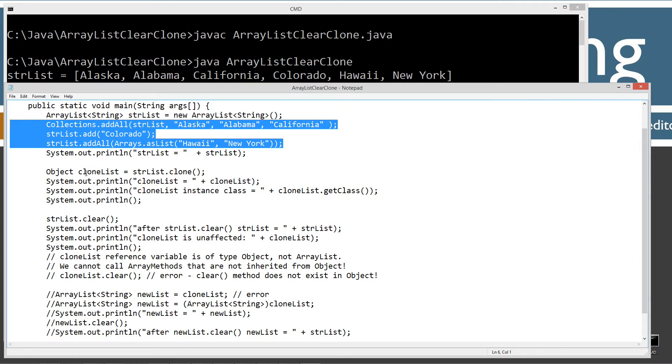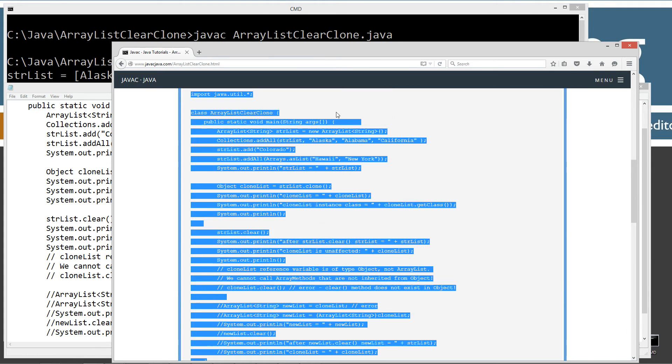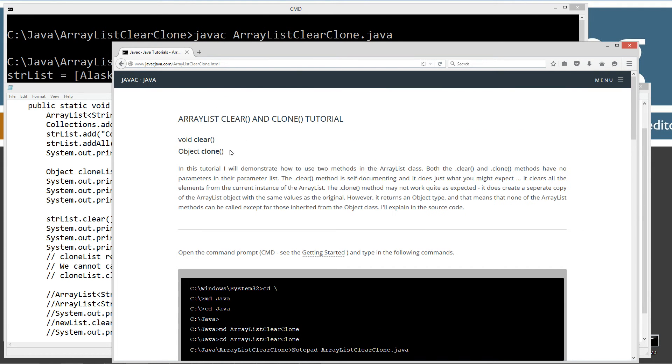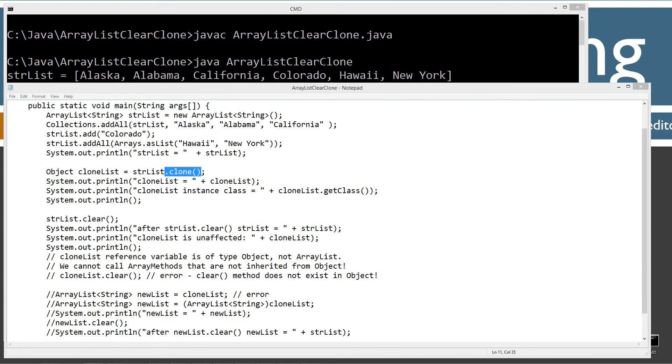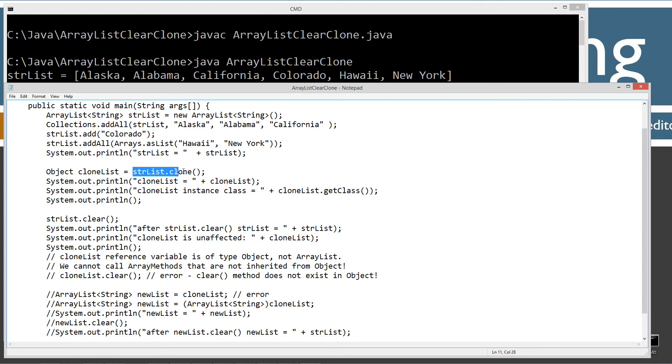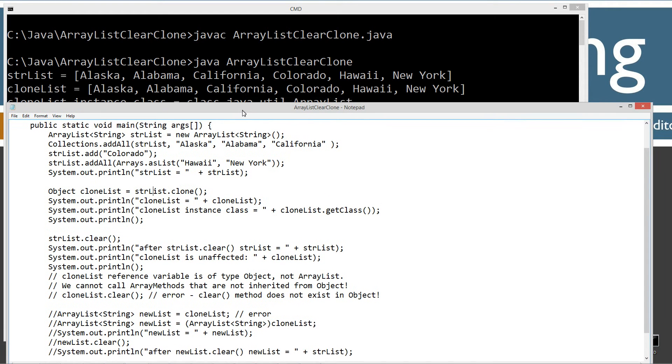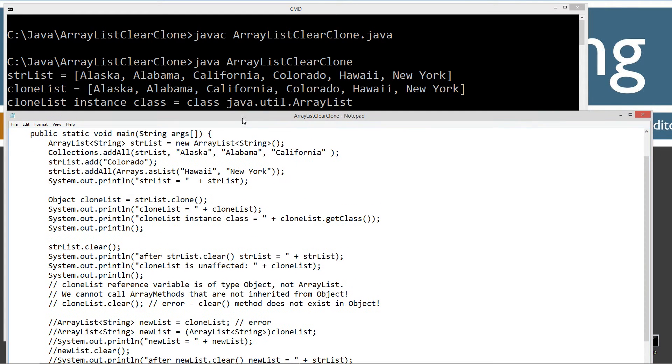So let's now invoke the clone method. The clone method returns back an object, not an ArrayList. So basically we say object is going to be our type and then our reference variable. So we have a cloneless reference variable of type object. And we're just going to invoke the clone method from our ArrayList reference here. Then I'm going to display the cloneless to the console. Cloneless, Alaska, Alabama, California, Colorado, Hawaii, New York.